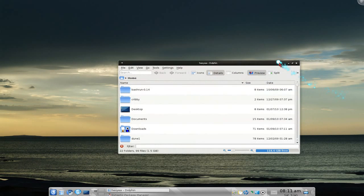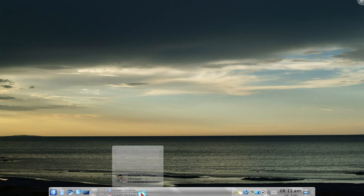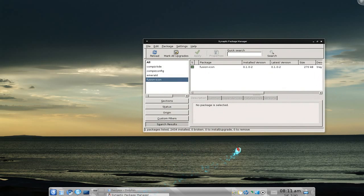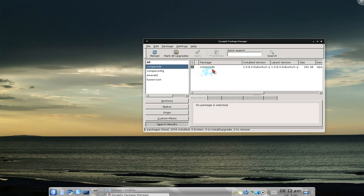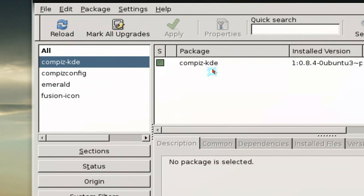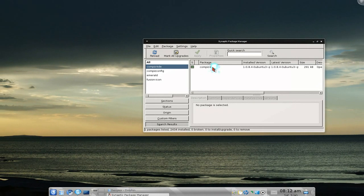So if you want Compiz on your KDE machine, that's what we're going to do today. Open your package manager - I think it's called KPackageKit - but I'm going to use Synaptic for this one.